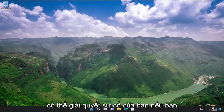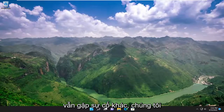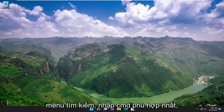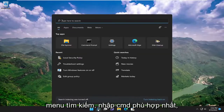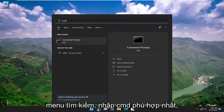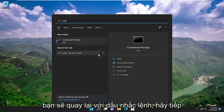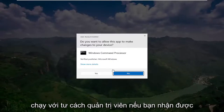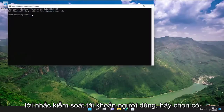Hopefully that was able to resolve your issue. If you're still having a problem, there's something else we can attempt. Open up the search menu, type in CMD, and the best match should come back with command prompt. Right-click on it and select run as administrator. If you receive a user account control prompt, select yes.